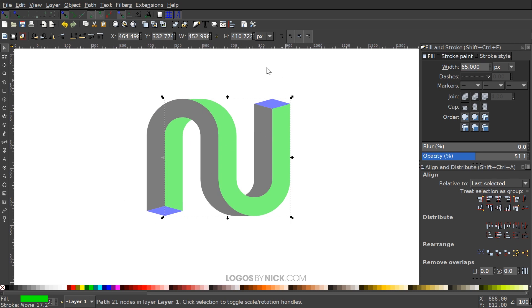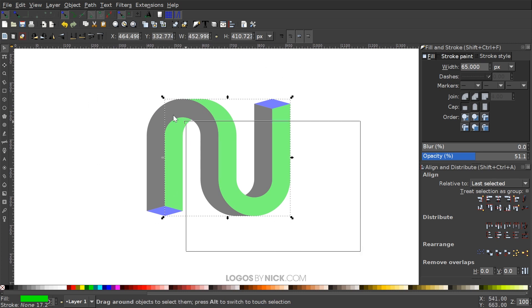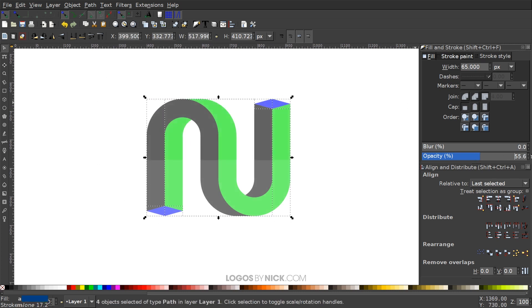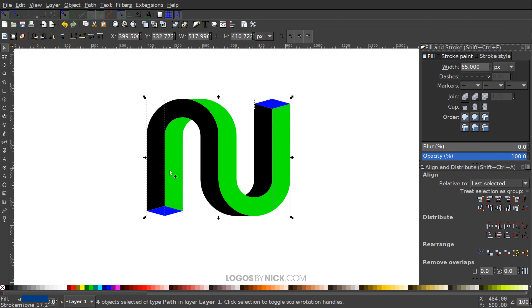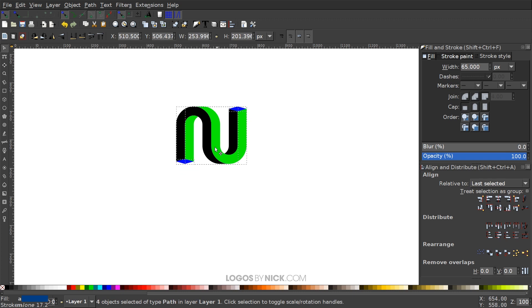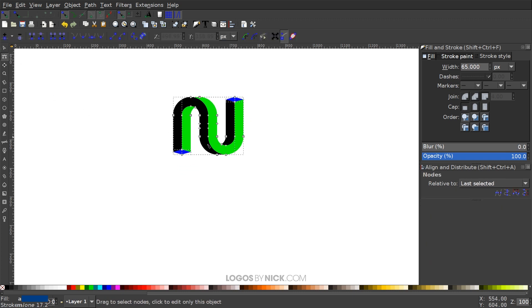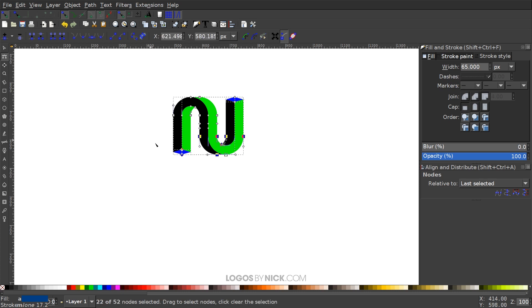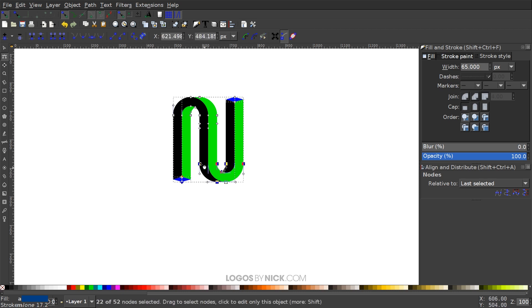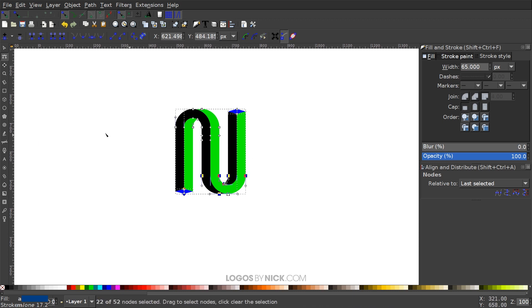I'll click and drag over everything and bring the opacity back up. You can use the design as-is and color it accordingly. If you want the outline look like in the thumbnail, I'll hold Control and Shift to scale it down, then go to the Edit Paths by Nodes tool and drag the bottom nodes down to make it a bit more elongated — personal preference for that style.